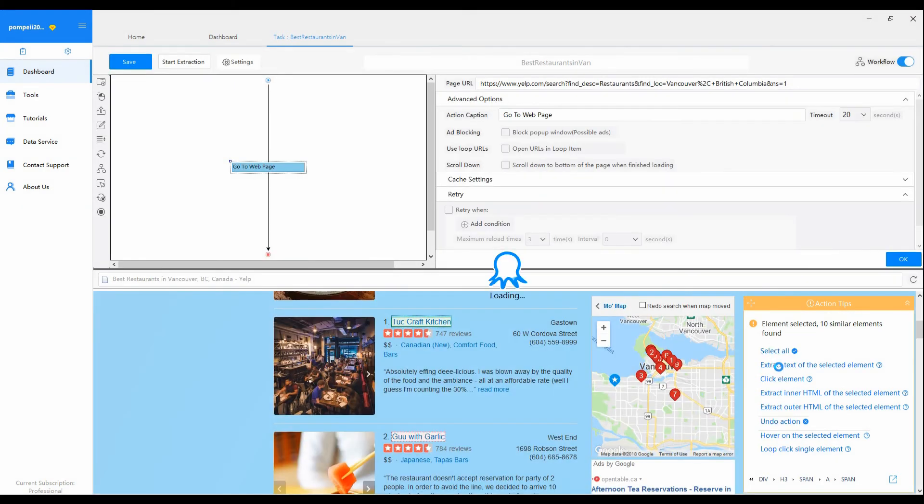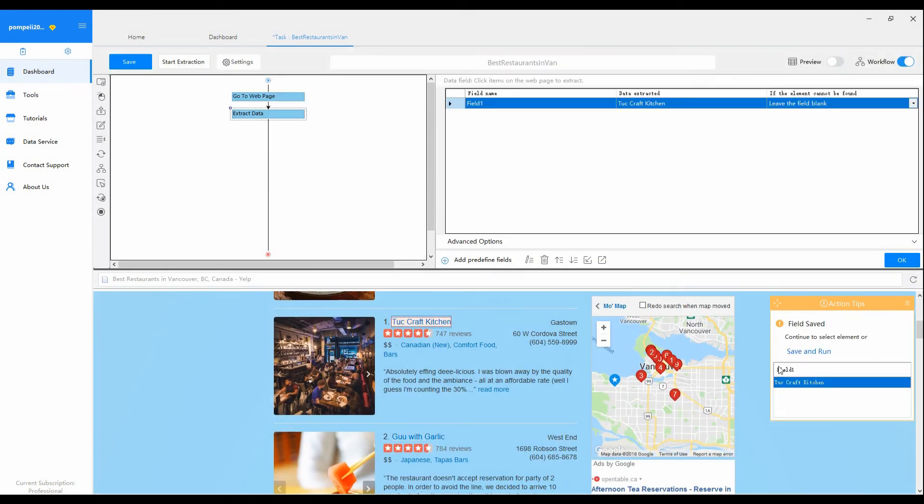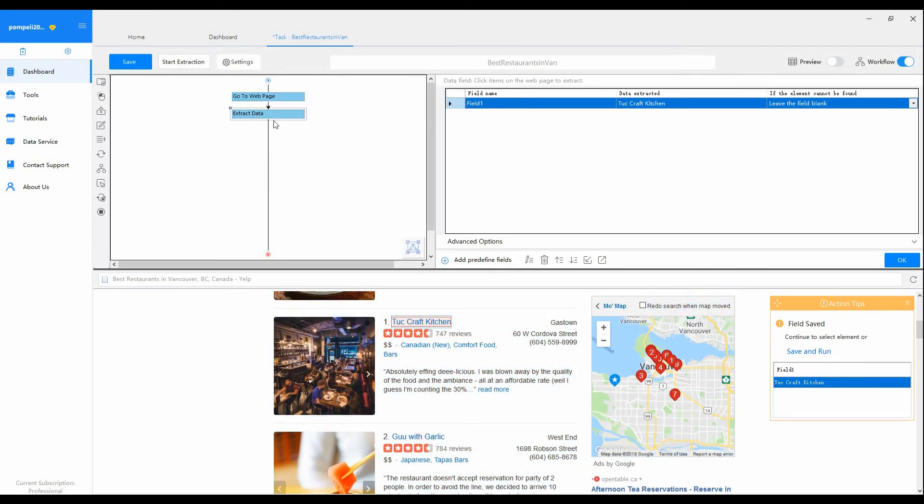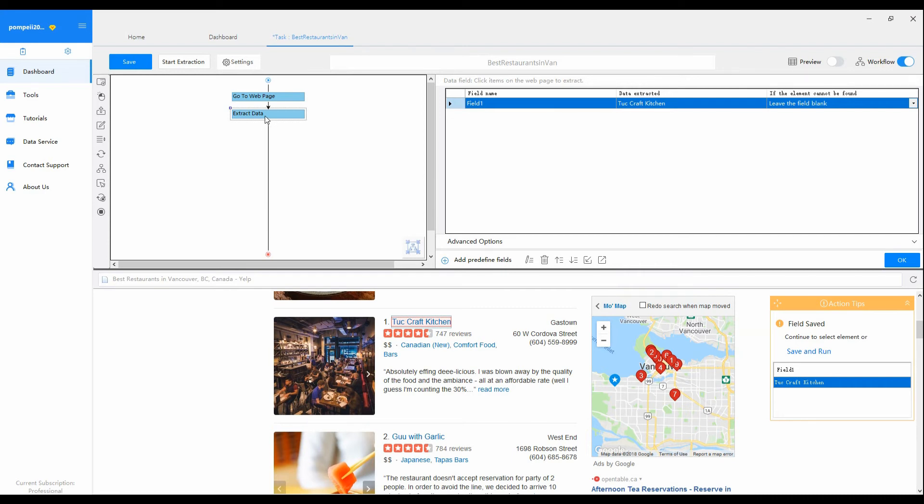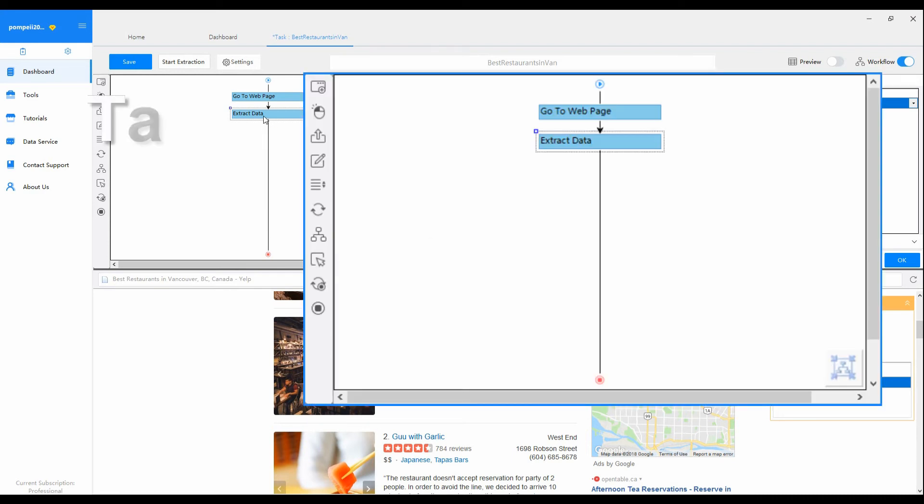After you select the activity you need, the corresponding task action will be automatically generated in the Workflow Designer.